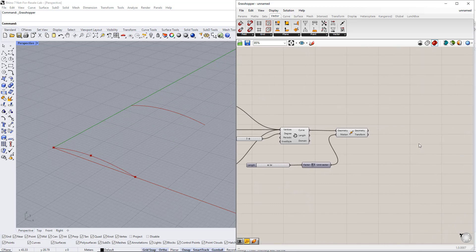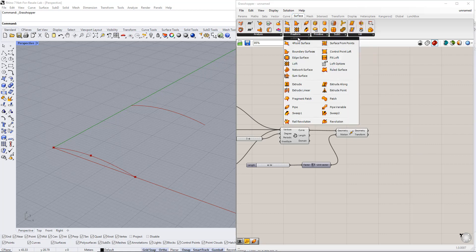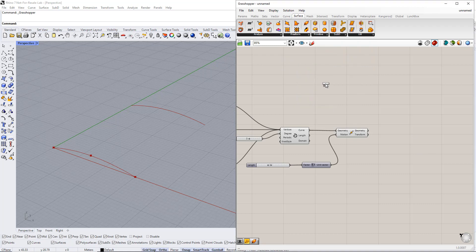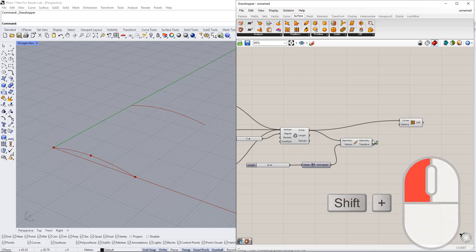After that, we create a surface through these two curves using the Loft component. You can find it in the surface tab. Then we connect these curves to the curves in the Loft component.